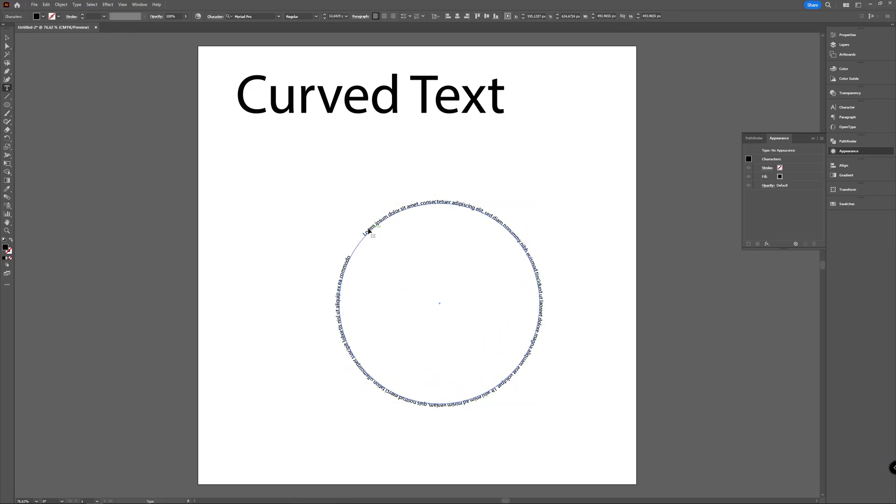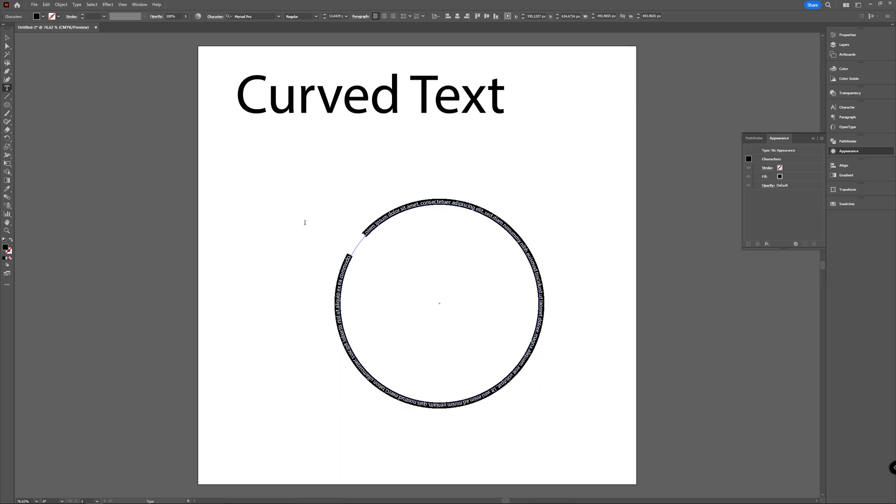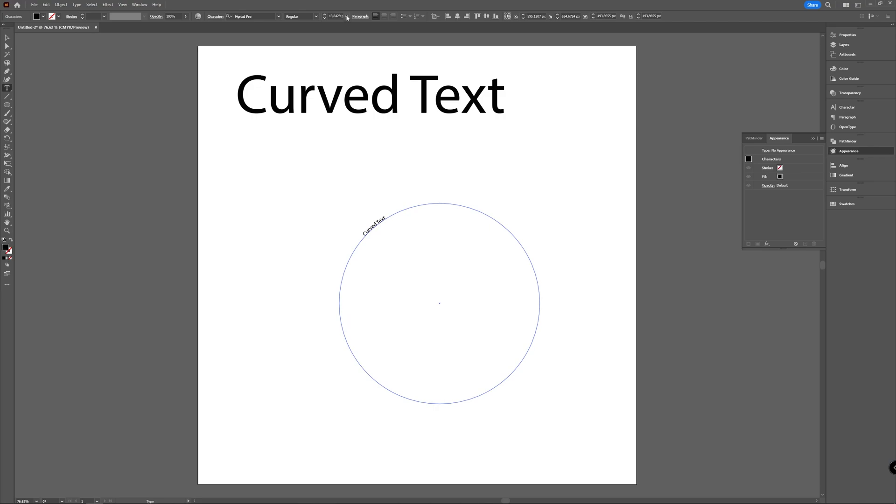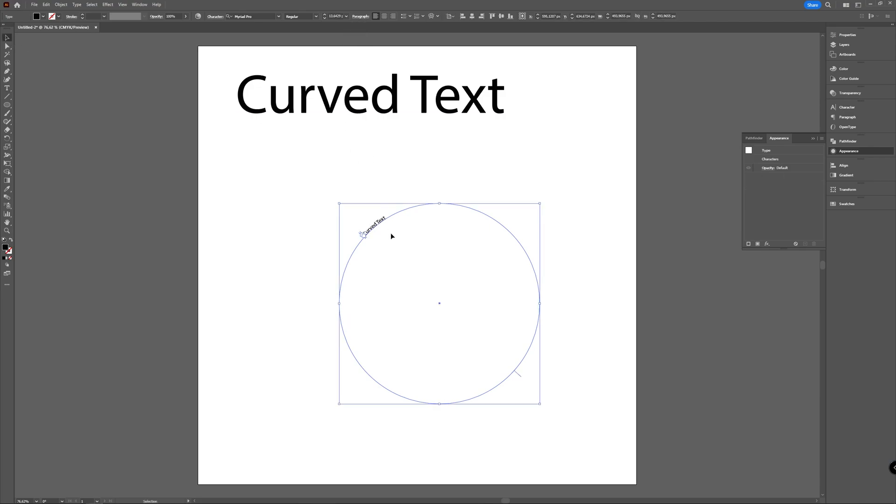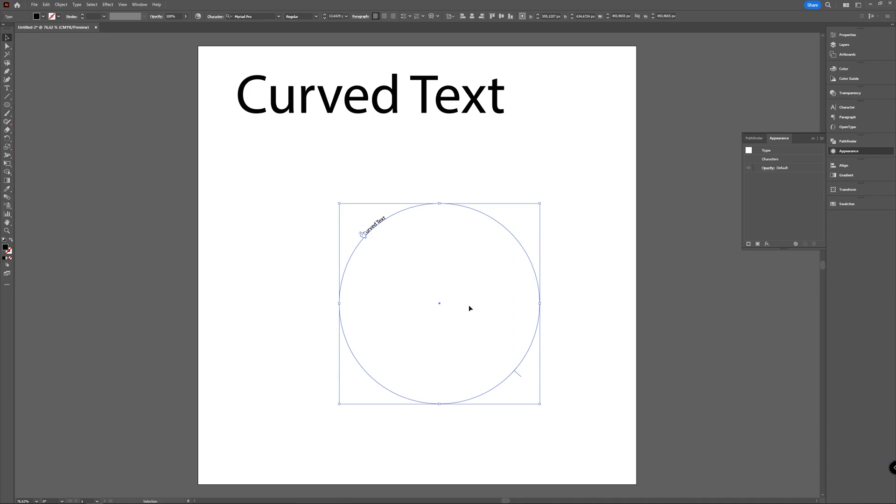You can also change this text—of course you're not stuck with the lorem ipsum, you can write your own text. And depending on how big your circle is, it will change. Depending on how large you will make your text, it will change. So let's just type on the path option.